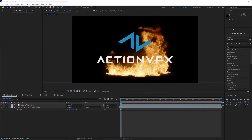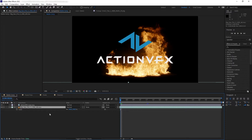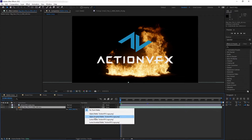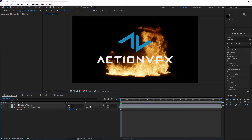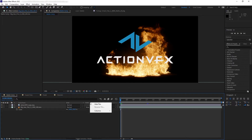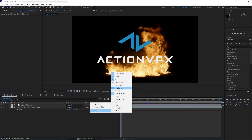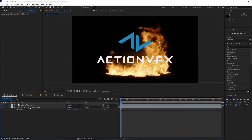Now let's talk about alpha and luma matte. To access them in After Effects you need at least two layers in the composition timeline, then go to the side of the timeline and you'll see the Track Matte tab with options to pick alpha and luma matte. If you don't see this, click the toggle switch at the bottom, or right-click, go to columns, and click on modes.